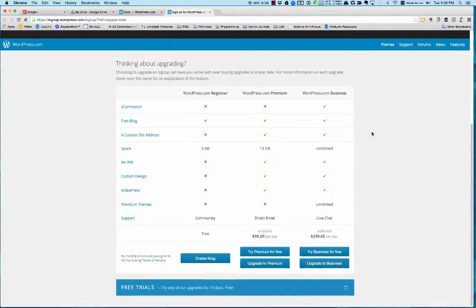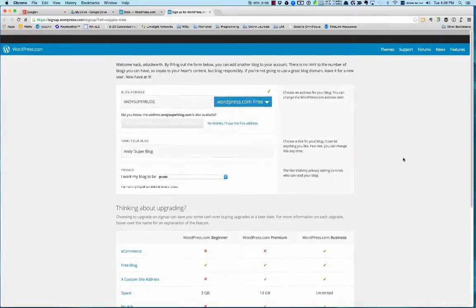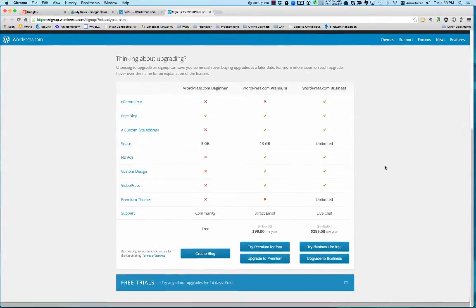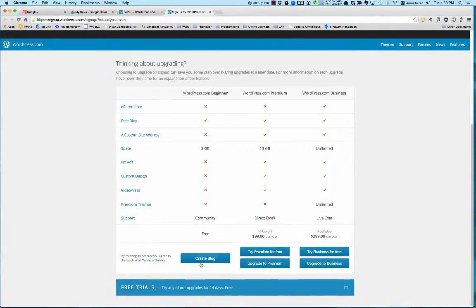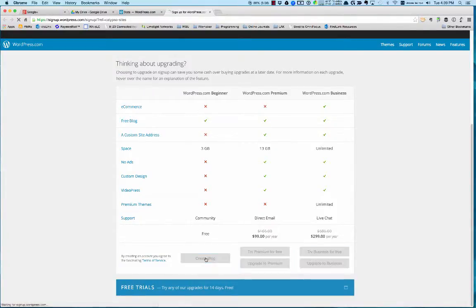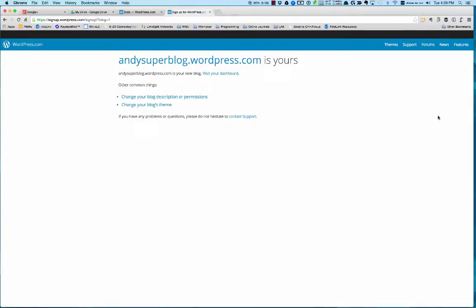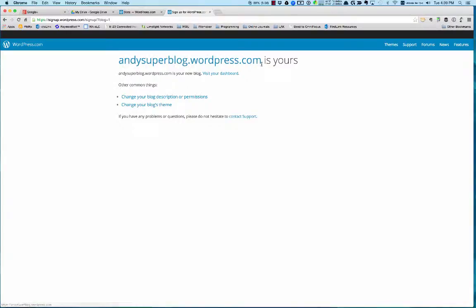It's a free site, but you can add lots of things—though you'd be fine with just the free site. When you go down to the bottom under WordPress beginner, I'll click create blog, and now it's set up. It said the name was available, so it's mine.